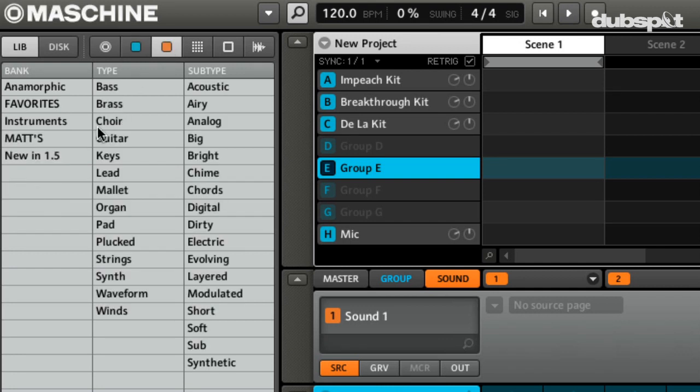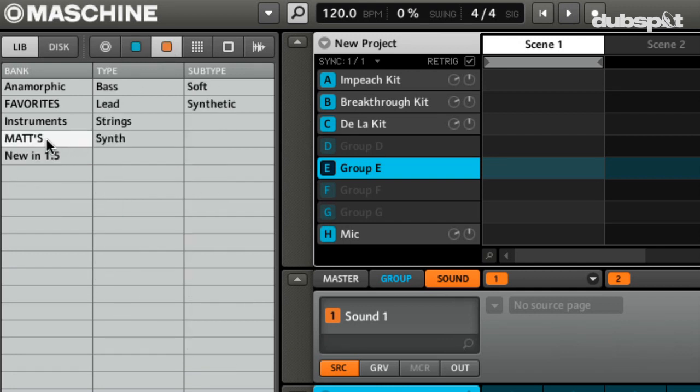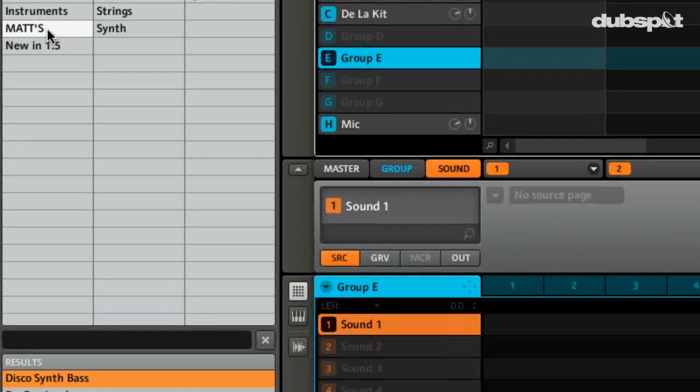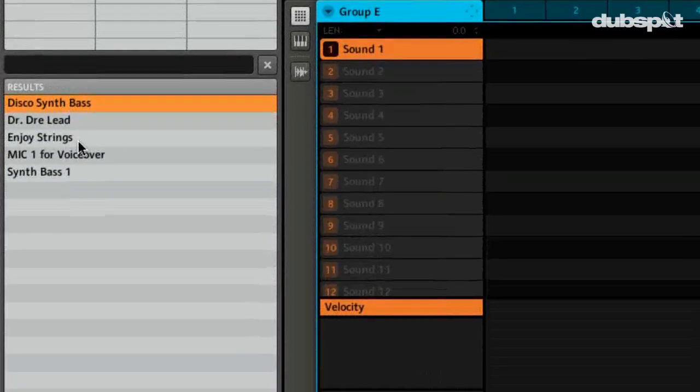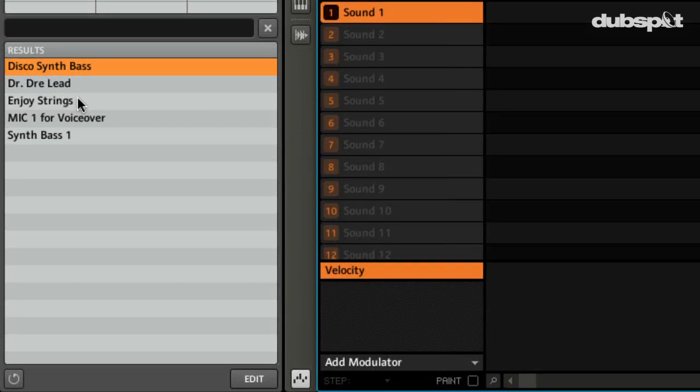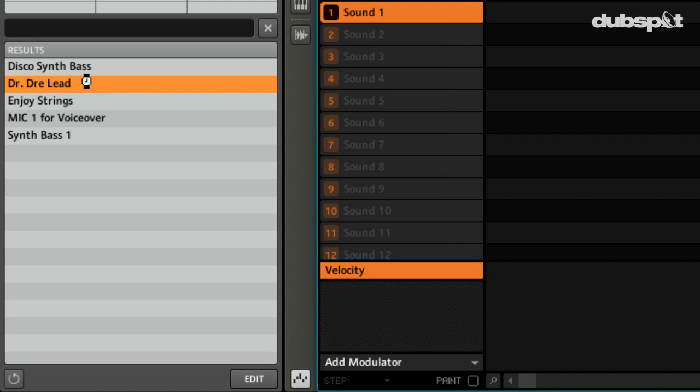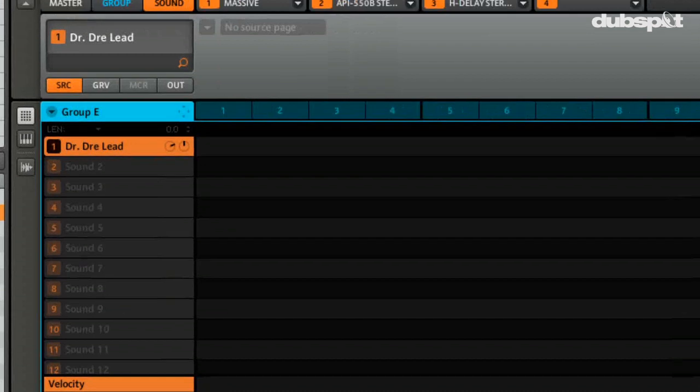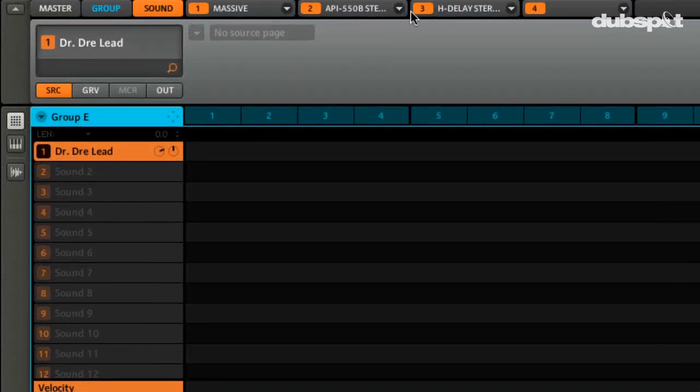So we can go to a sound. And again, I can have these same settings where maybe I have a whole chain of VSTs. So let's load up this one I did called Dr. Draleed. And it's simply just a massive preset I made with some EQ and some reverb behind it.